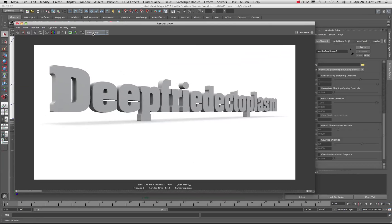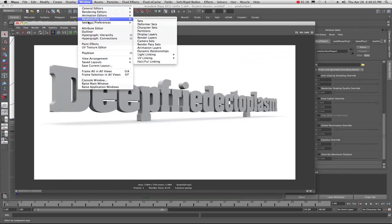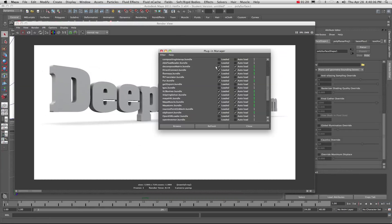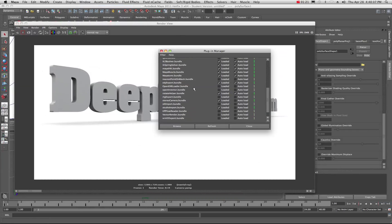We're in Mental Ray. If you don't have Mental Ray on right now, just come up into your Window menu, go to your Plug-in Manager, and make sure Maya to Mental Ray is loaded and you have Auto Load on.